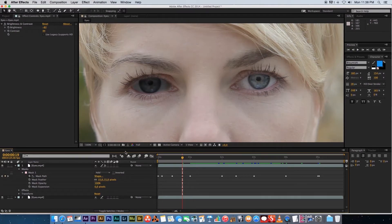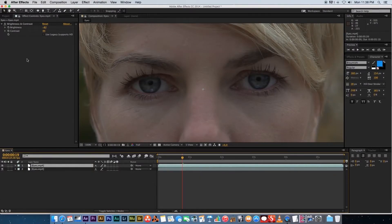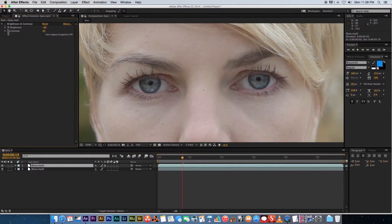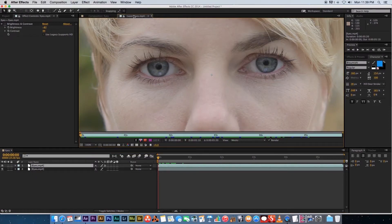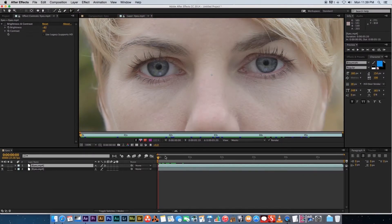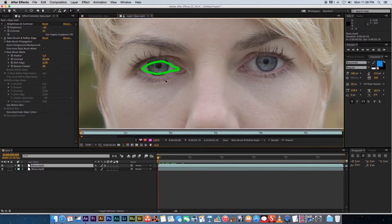The second method is a bit easier, though it doesn't always work. Delete the existing mask and disable the effect on the top layer by clicking the FX button next to Brightness and Contrast. We'll use the Roto Brush tool. Double-click your layer to open it in a new tab, then click the little character-with-paintbrush icon at the top. Make sure you're on the first frame, then draw a shape inside the eye area and the tool will try to detect the edges.